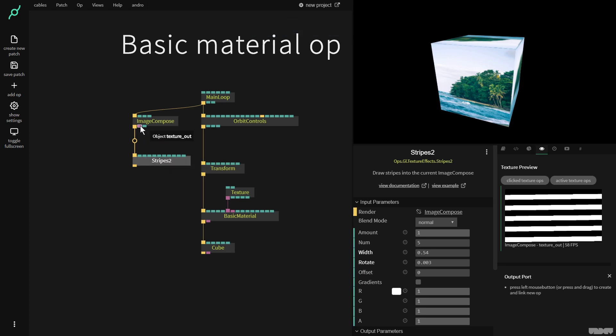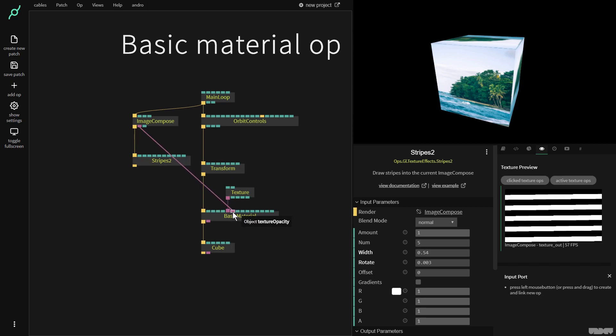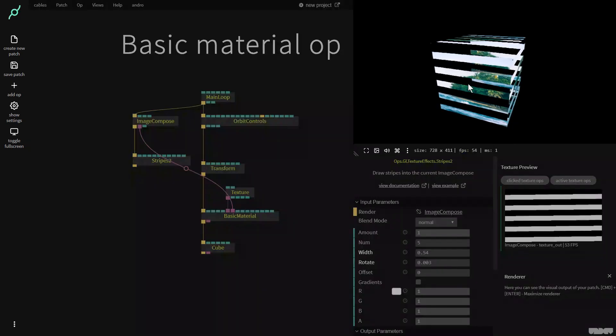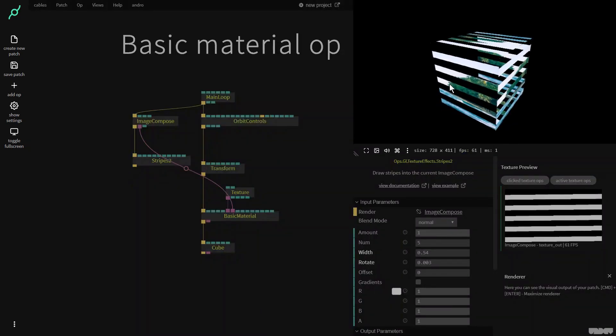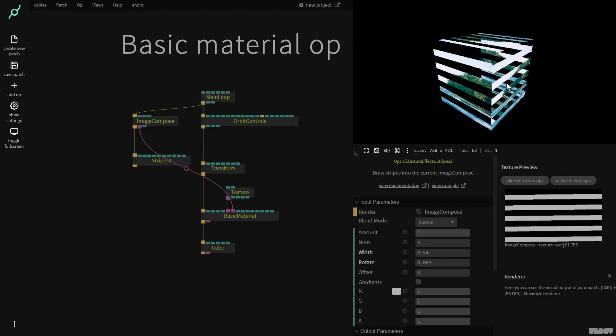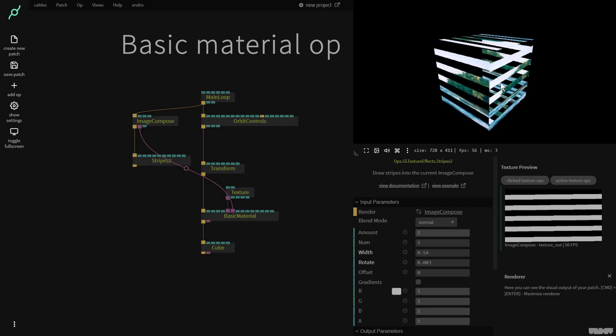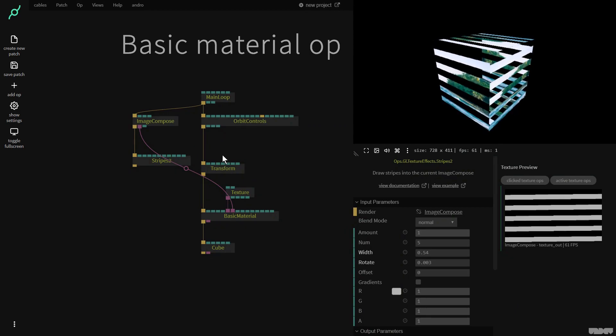So image compose gives a texture out. We're going to plug this into texture opacity and look at what happens here. All of a sudden the opacity has changed.